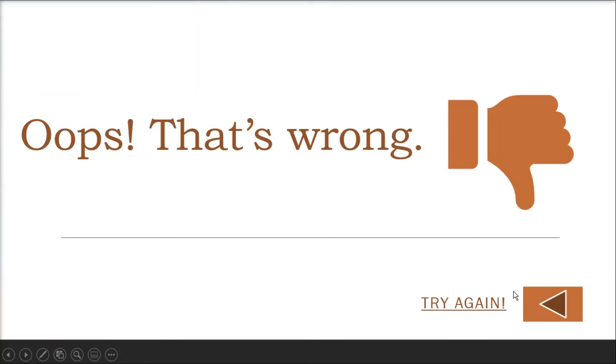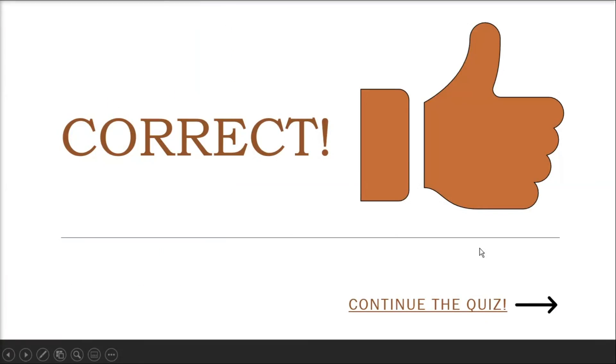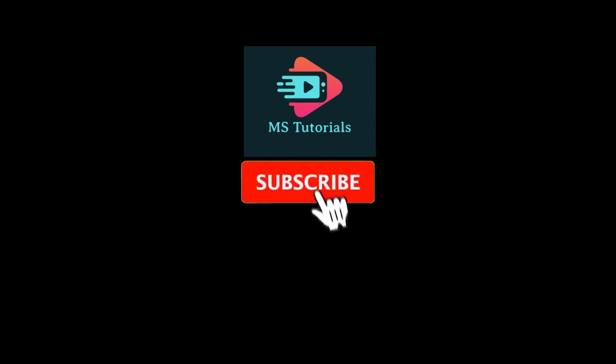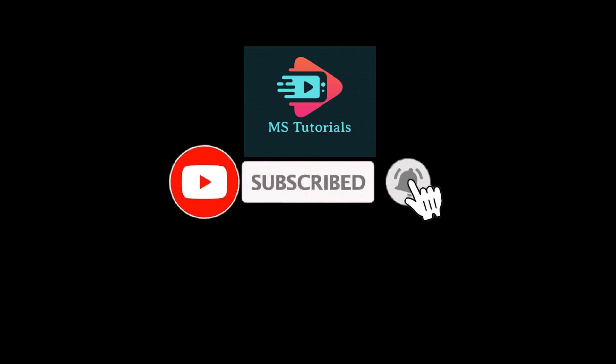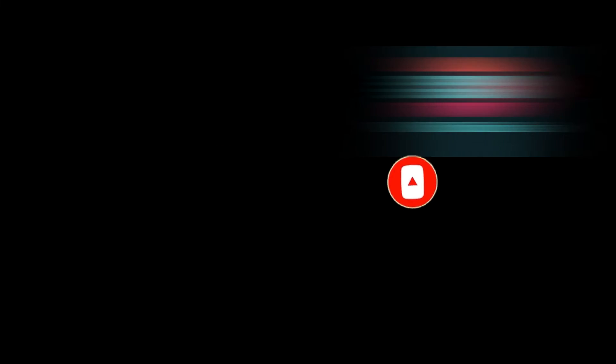Now, your short multiple choice quiz in PowerPoint is ready. If you found this video helpful, kindly like and subscribe. You may also click and turn on the notification bell so you can be notified whenever we release new videos.